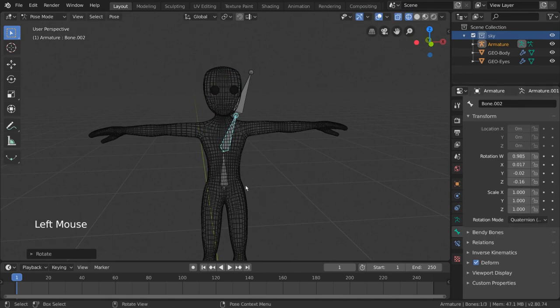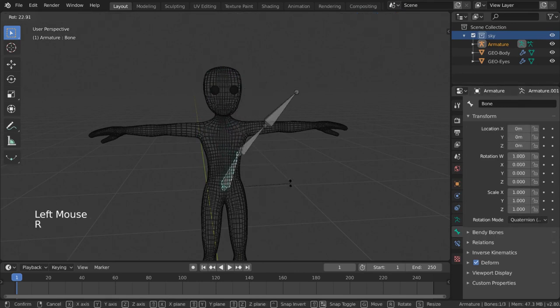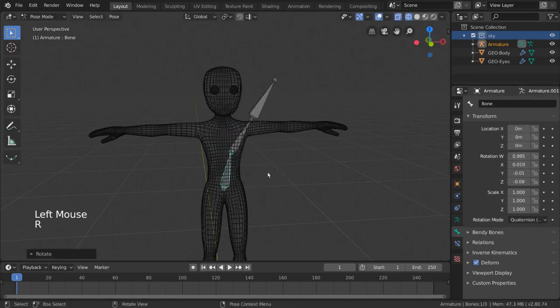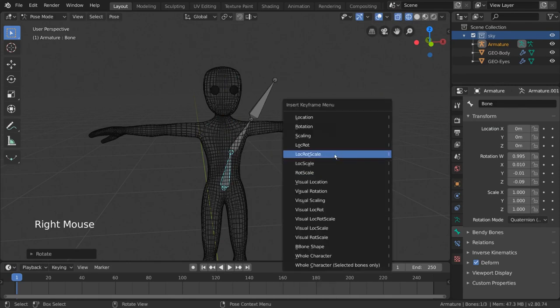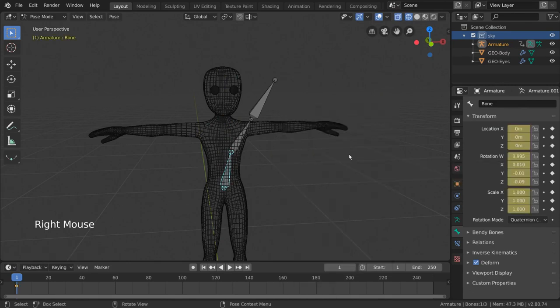With this, we can finally add keyframes for these bones in pose mode by right-clicking and going to insert keyframe, lock rot scale. This lets us animate.